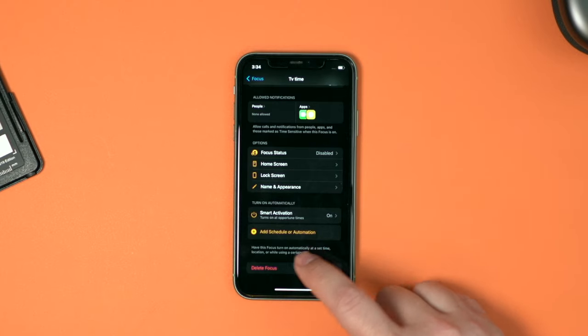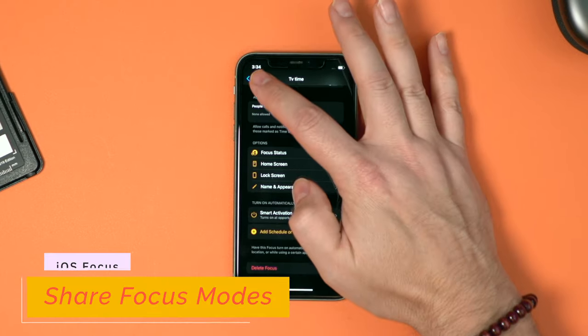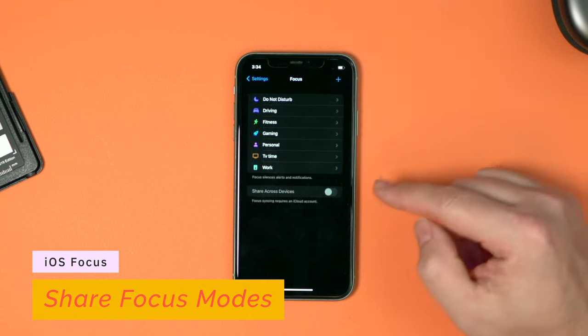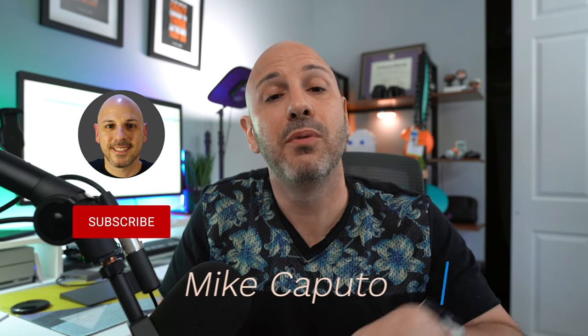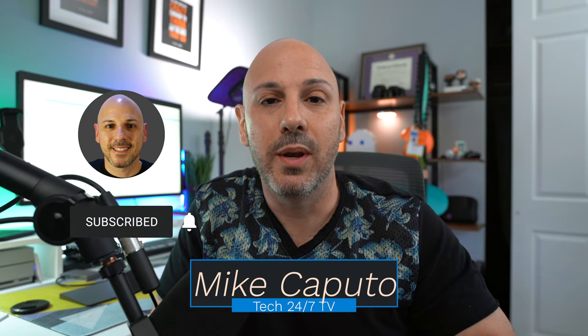If I go back one screen, I can share my focus mode across devices. There you have it — that is focus in iOS and iPadOS 15. Let me know what questions you have down in the comments below. I have a whole series of these, so make sure you are subscribed to catch the latest in iOS and iPadOS 15, plus my full review, which drops soon. Catch you in the next one.